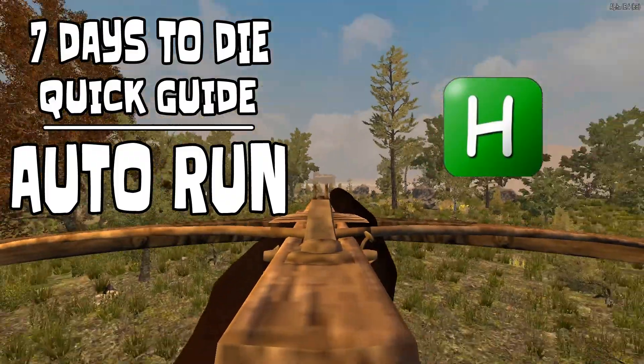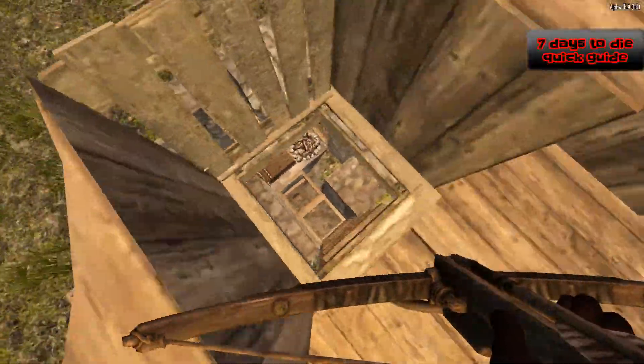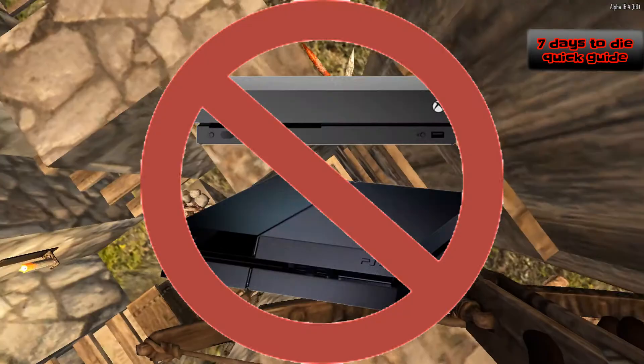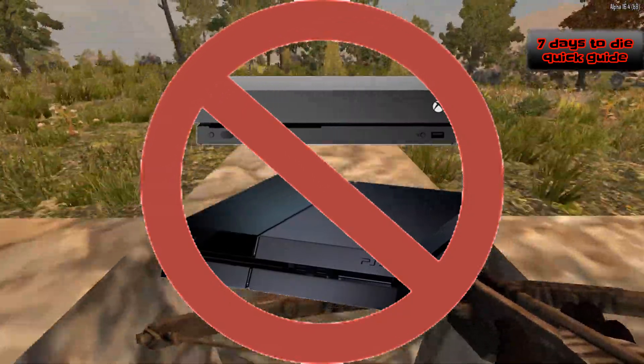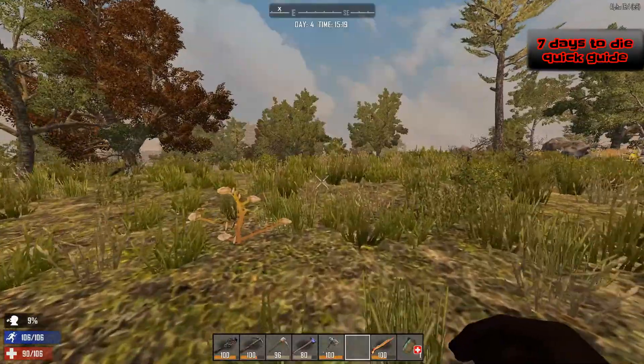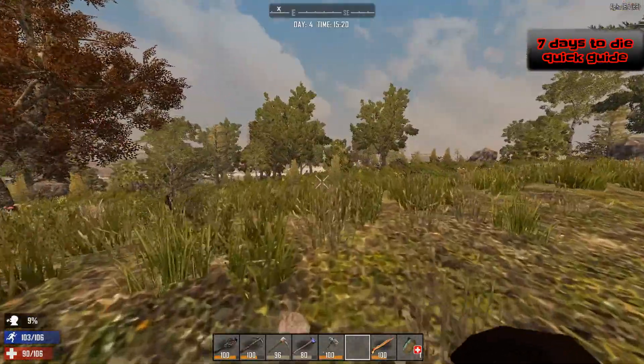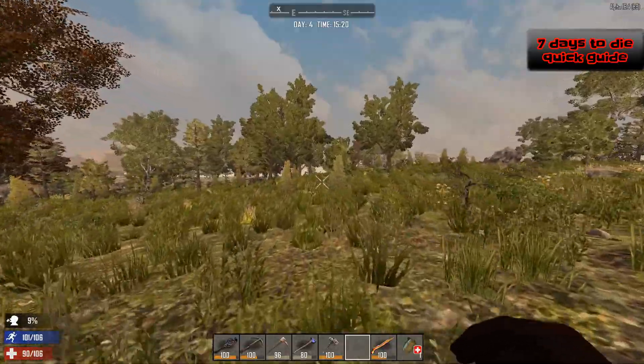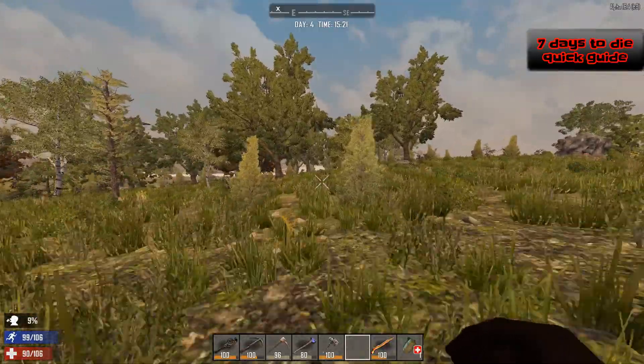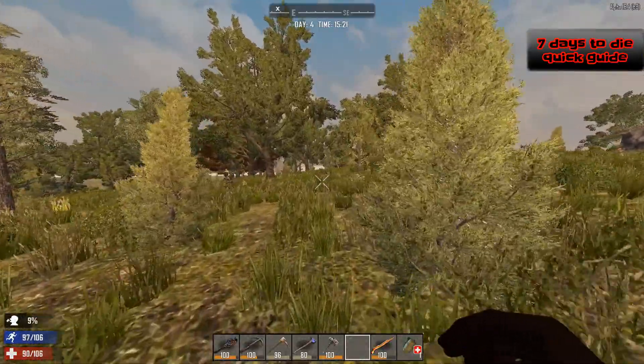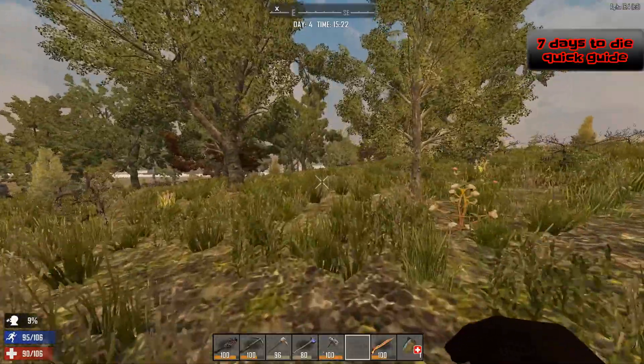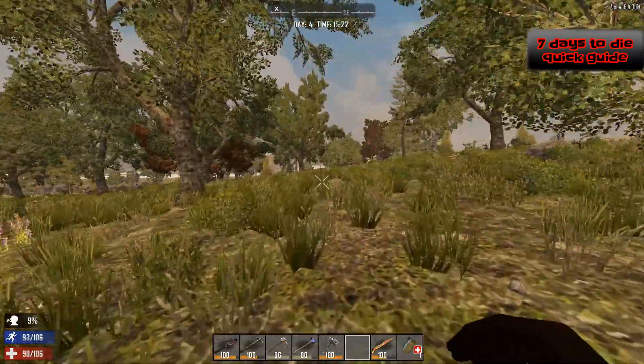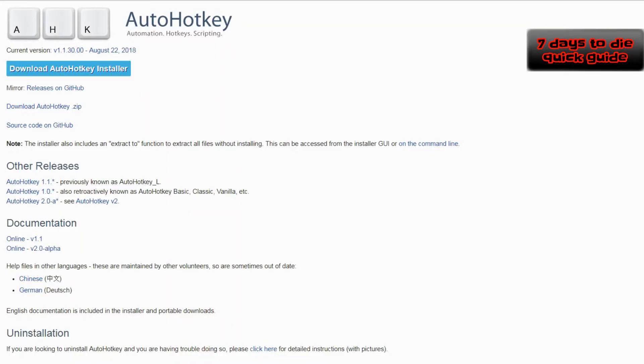Welcome to this 7 Days to Die quick guide video on autorunning. This guide doesn't apply to console users. Autorunning consists of pressing a key and letting your character run without additional input. The following method doesn't allow you to use your computer for other tasks while you are running with the script.